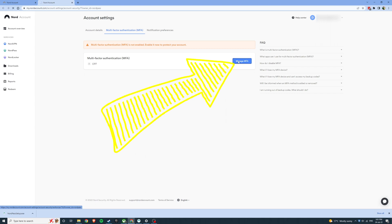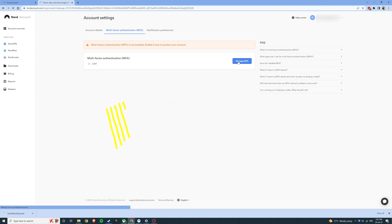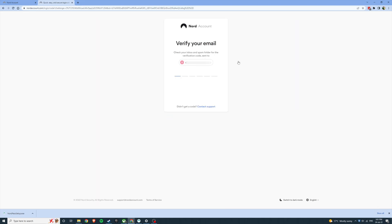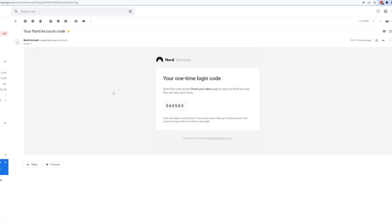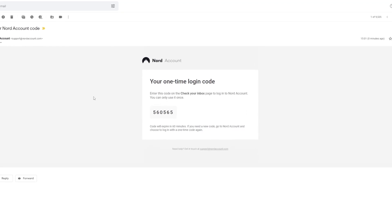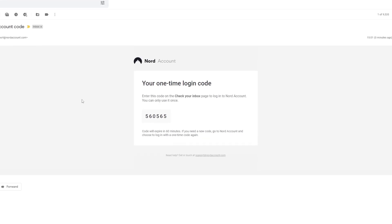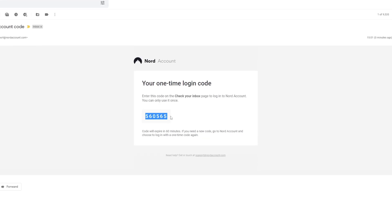Once you've clicked this it will ask you to verify your email. It'll send you an email with a one-time login code. Copy and paste this into the space where you verify your email.